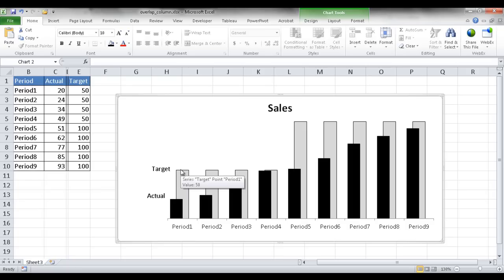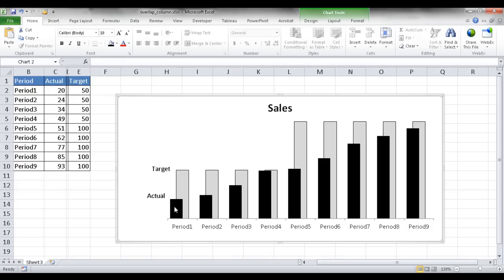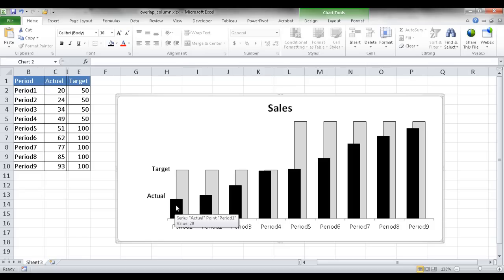There are some constraints with this particular type of chart in the sense that we want our actual column to be off-center to the left and also in front of the target. The target should be offset to the right and behind the actual.